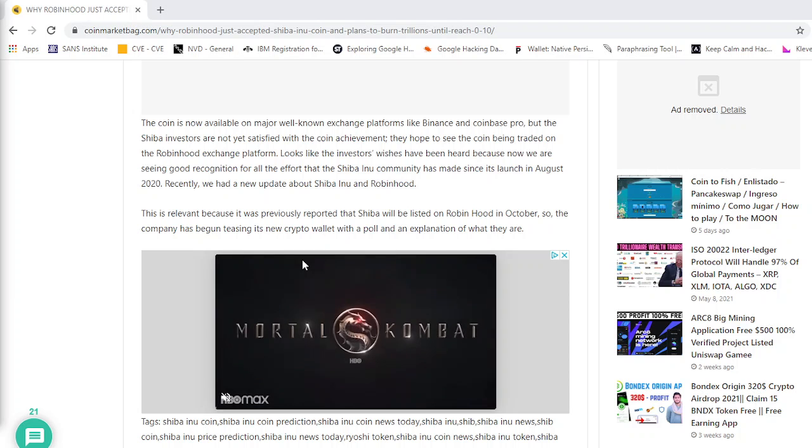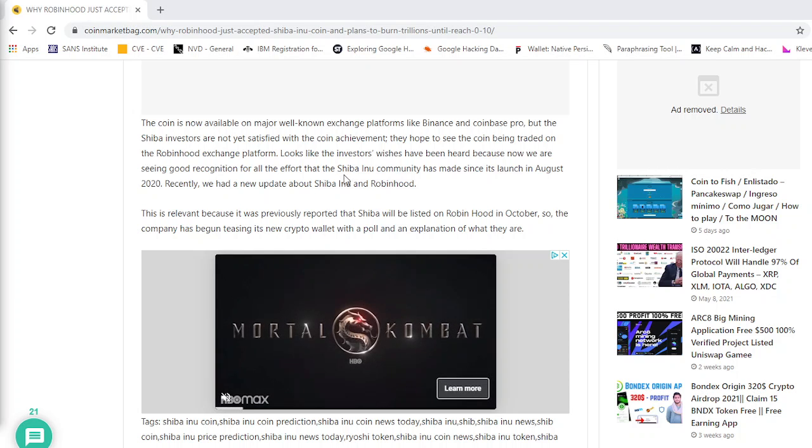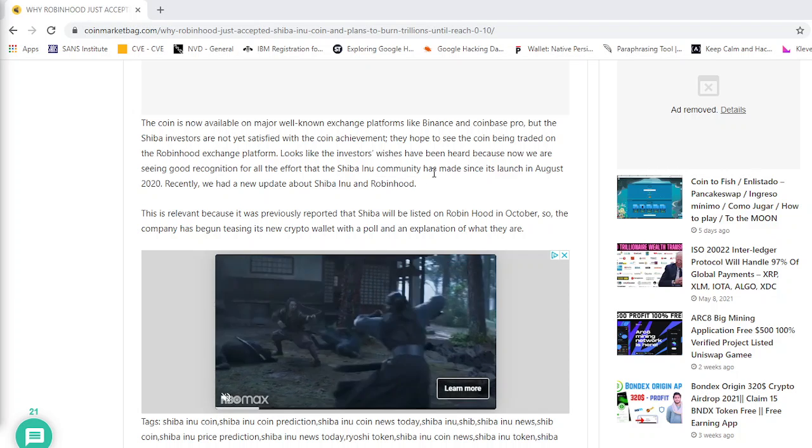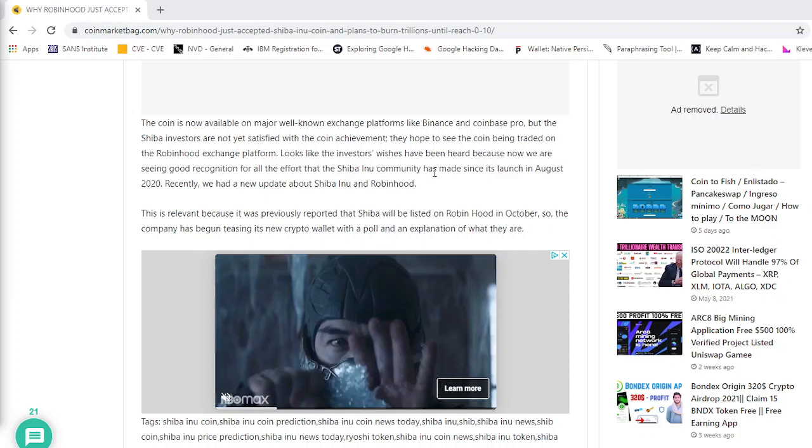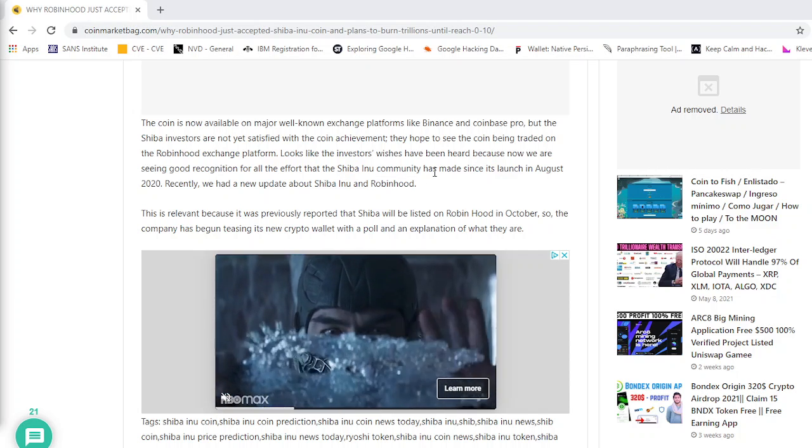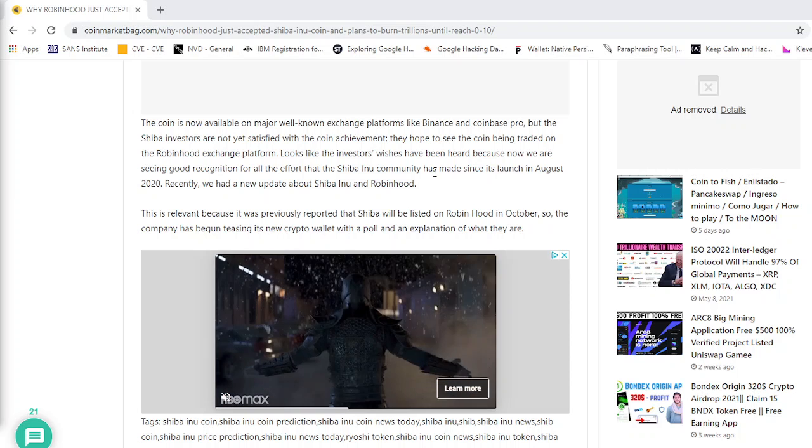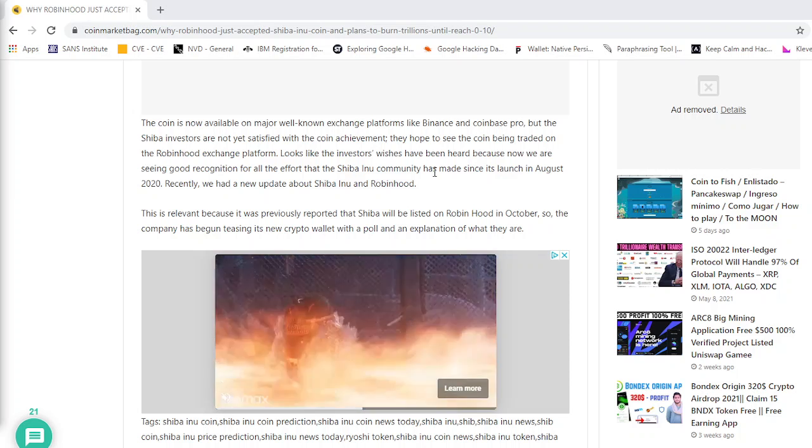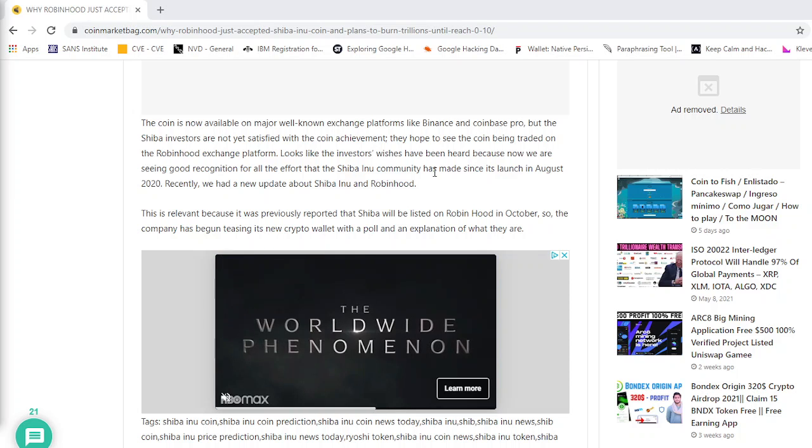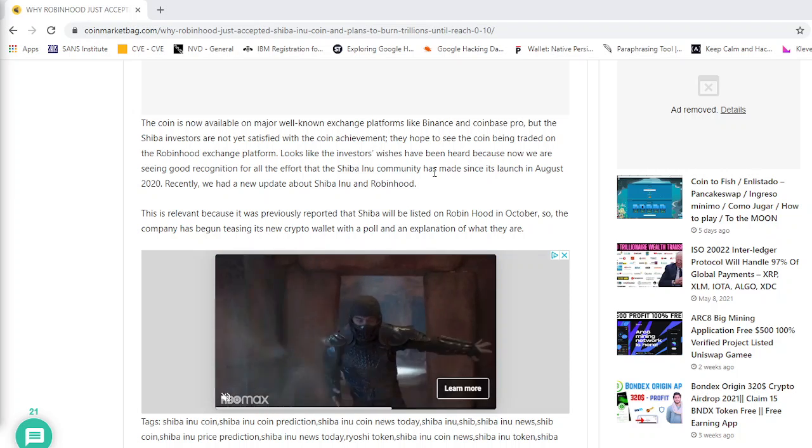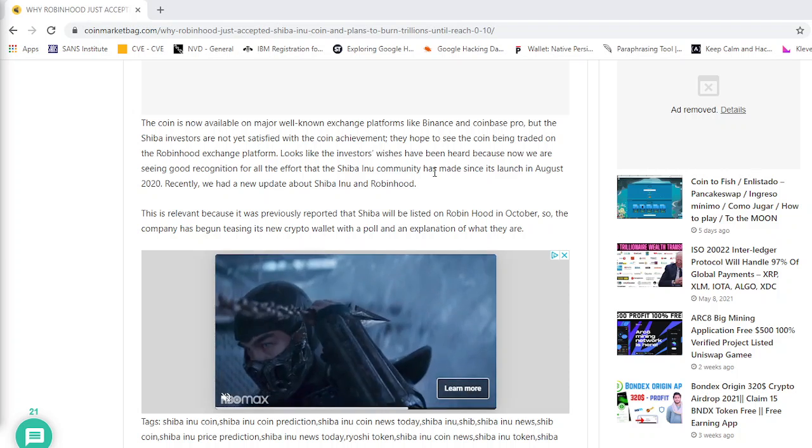So, the coin is now available on major well-known exchange platforms like Binance and Coinbase Pro. But the Shiba investors are not yet satisfied with the coin achievement. They hope to see the coin being traded on the Robinhood exchange platform.